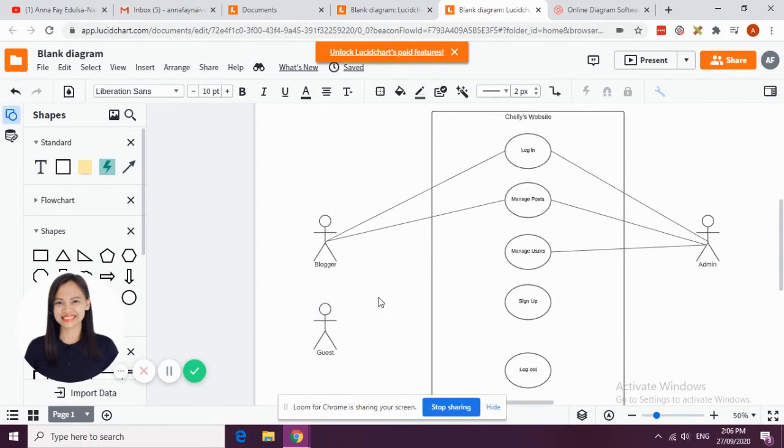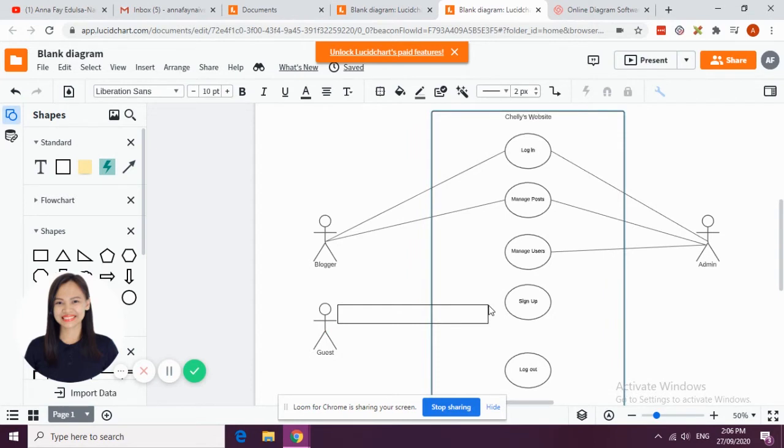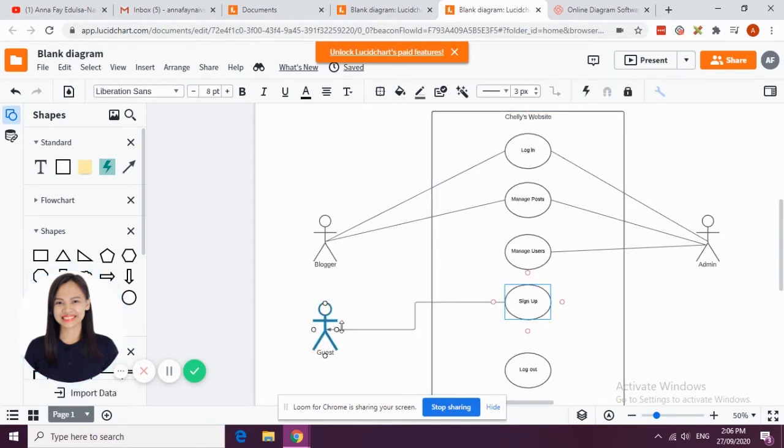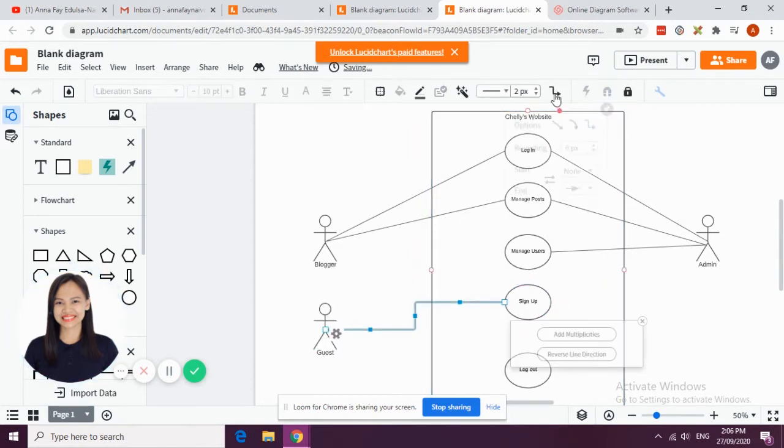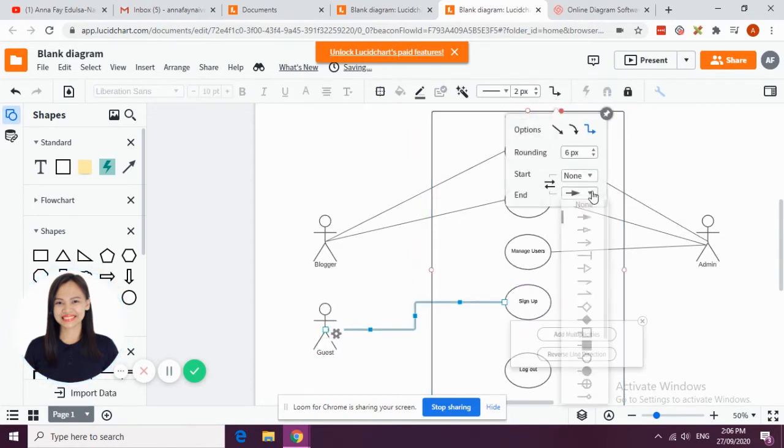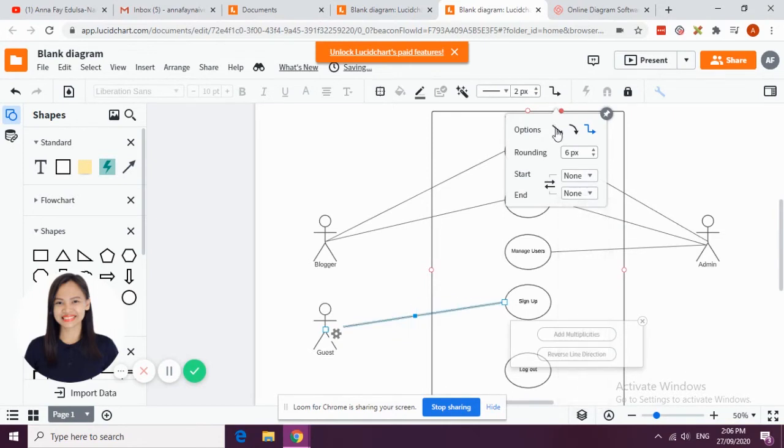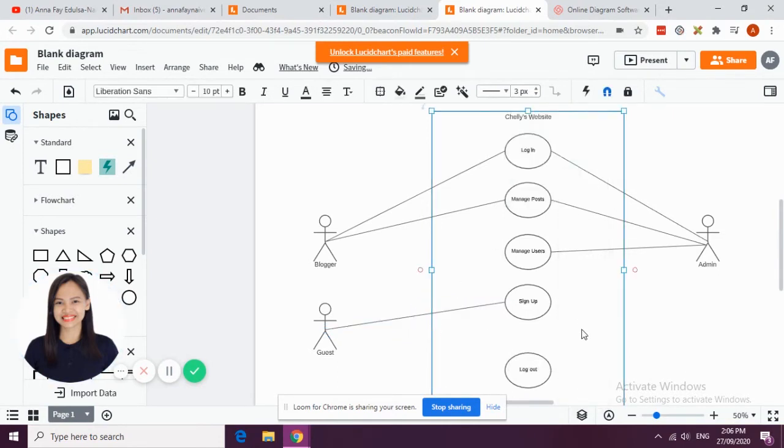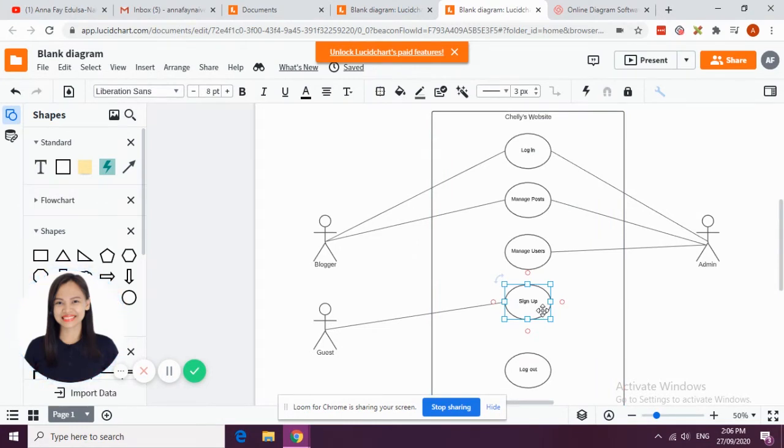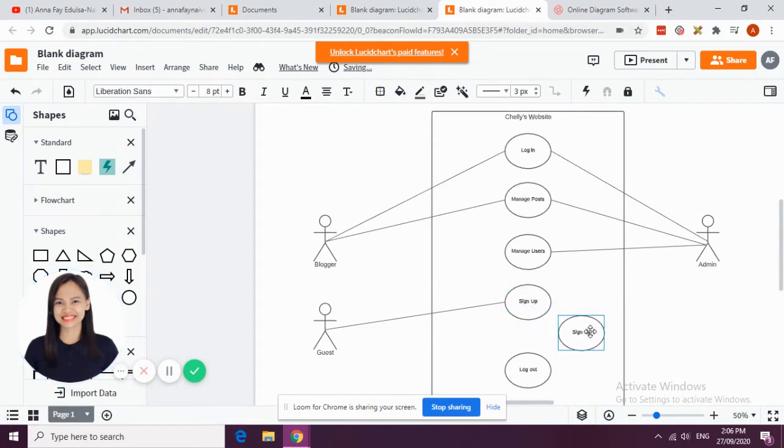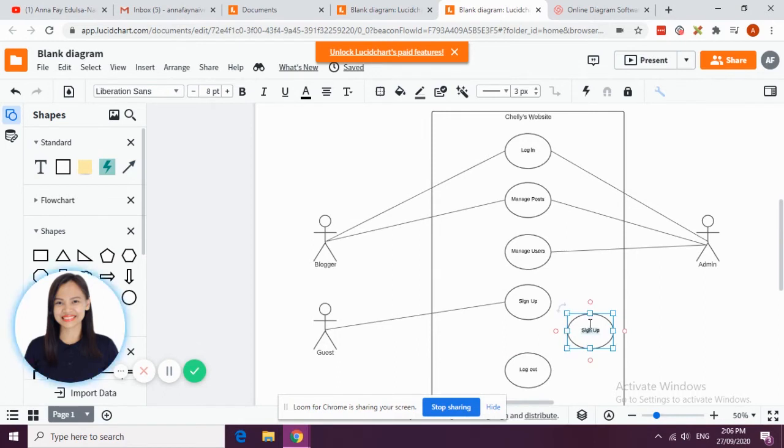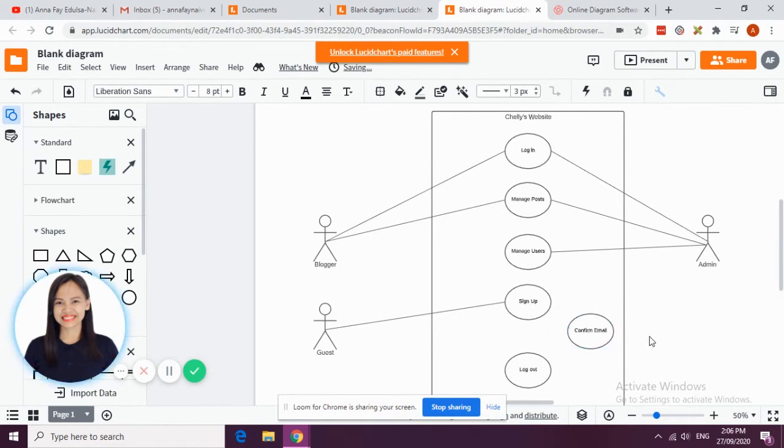The guest can be able to sign up in your website. Part of the sign up process is the authentication process, so the guest should be able to confirm his or her email address.